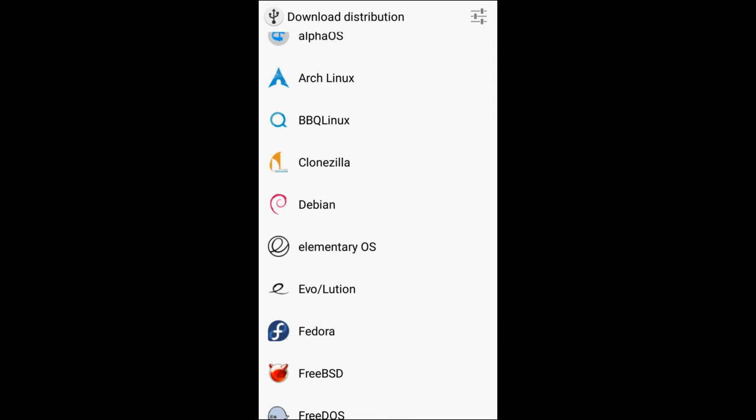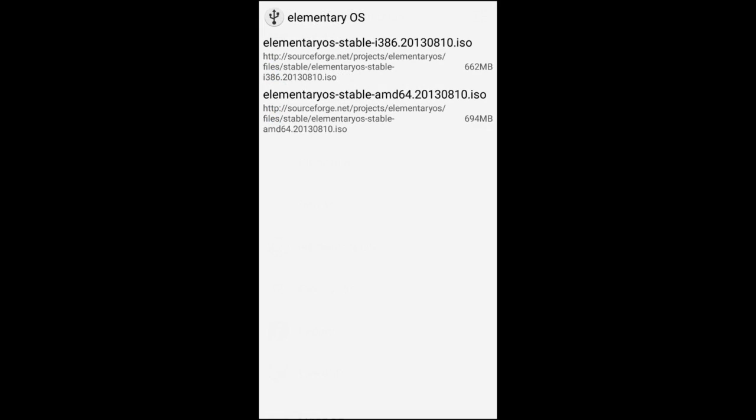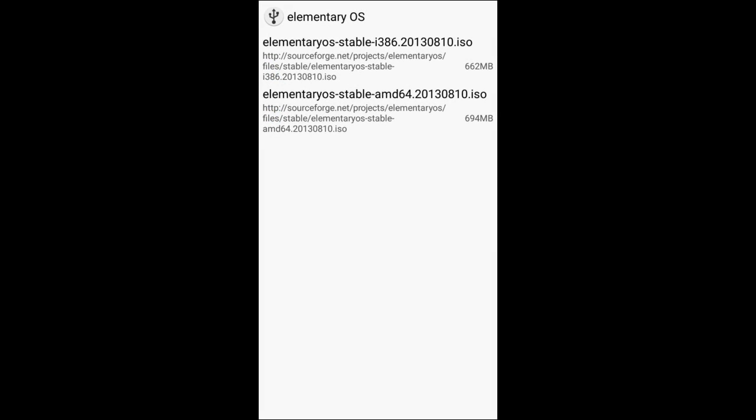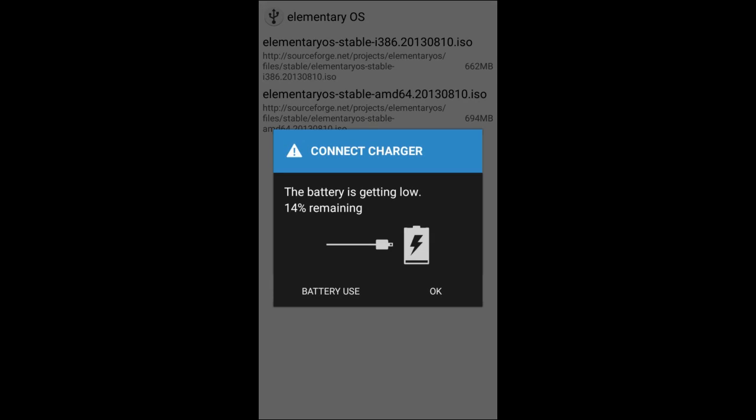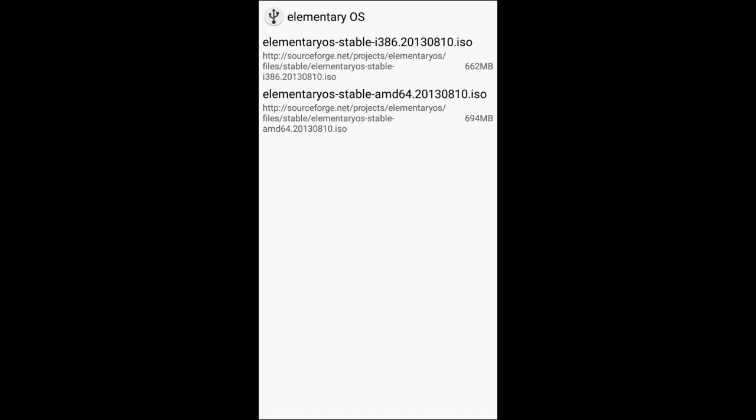So for example I'm an elementary OS user myself. You'll just click elementary OS and you're going to see that we have two versions. The AMD64 is going to be for 64-bit processors. The i386 is going to be for 32-bit processors. So do take that into consideration.